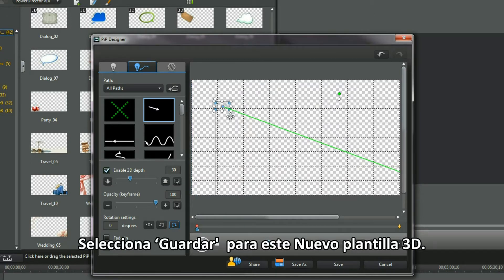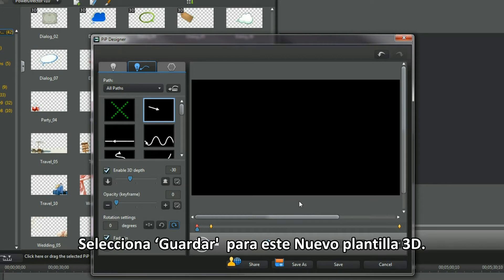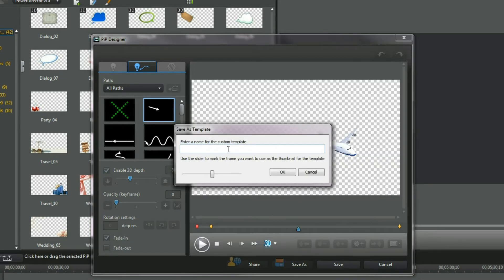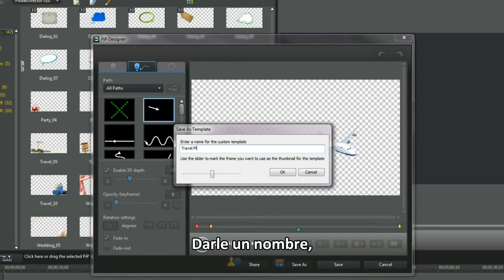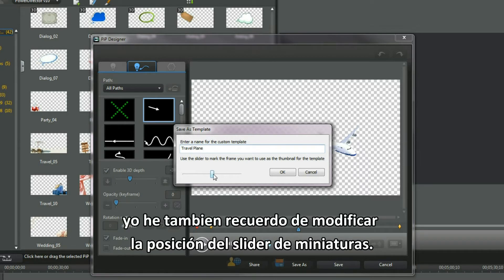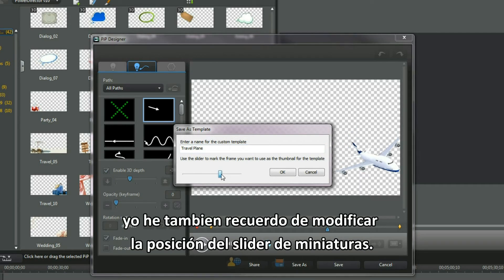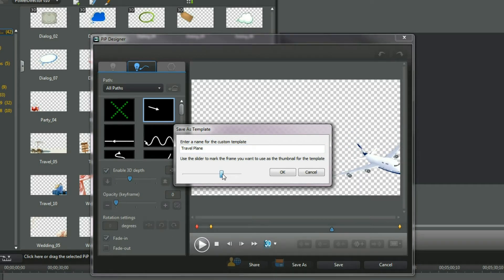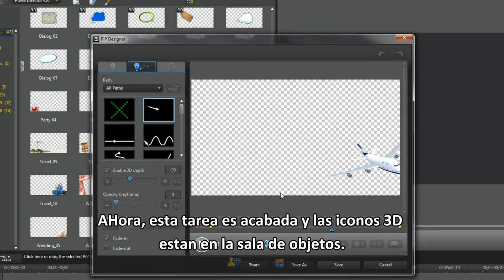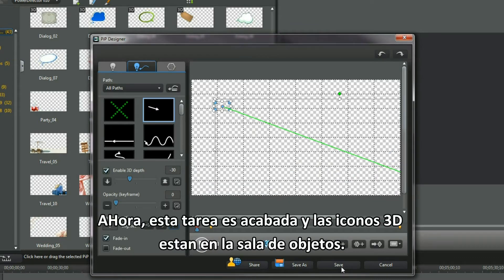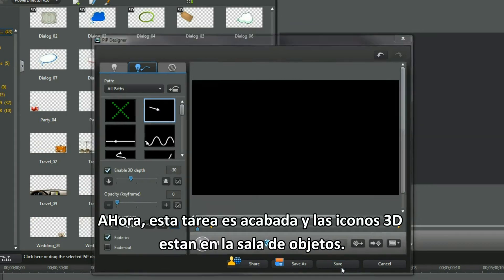Select Save As to retain the new 3D template. Type in a suitable name. I even remembered to position a thumbnail slider. Now that task is finished and a 3D icon is in the PIP objects room. Cool.